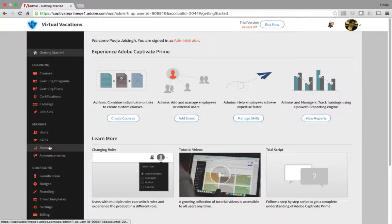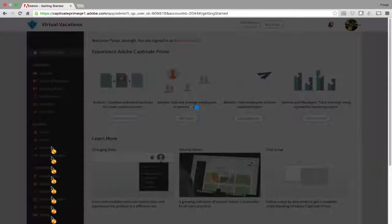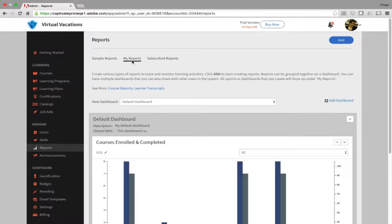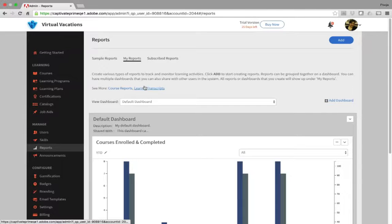Go ahead and click Reports under Manage. Under My Reports tab, click Learner Transcripts.